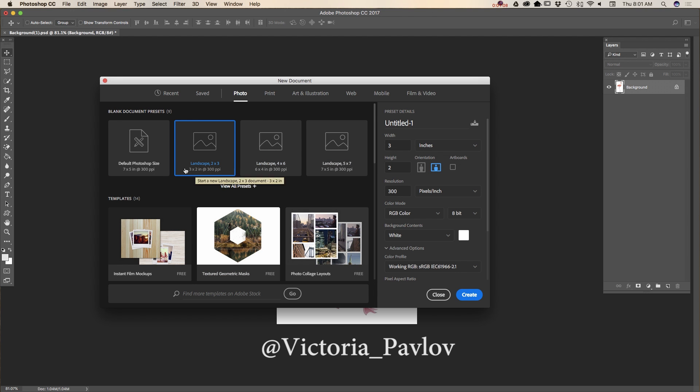Simply click on any preset you want to work with and click on create and voila.